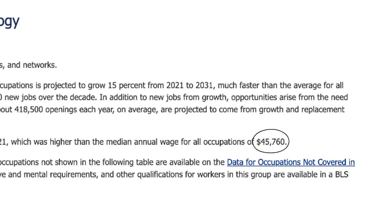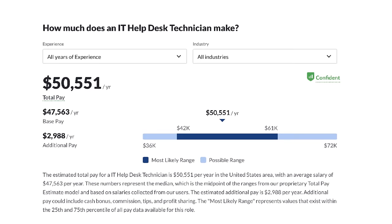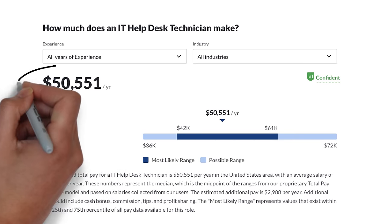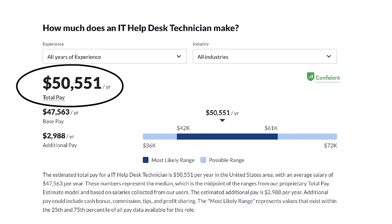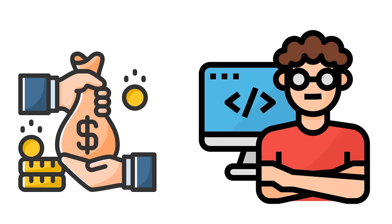And according to Glassdoor.com, an entry-level position as an IT help desk technician makes over $50,000 a year. So not only does information technology offer you a good salary, but being in IT keeps you updated with the latest in technology innovation.